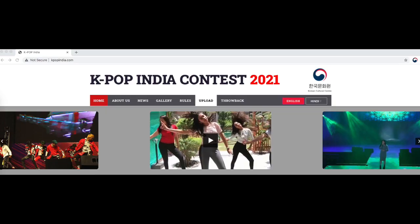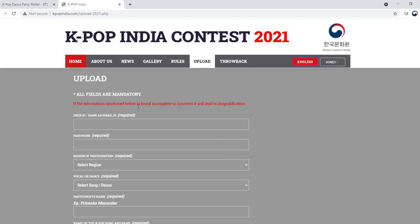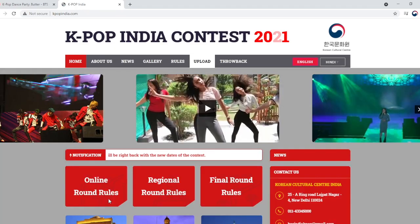Head over to our website www.kpopindia.com and click on the upload icon. Once you click on the upload icon, the following page will open.